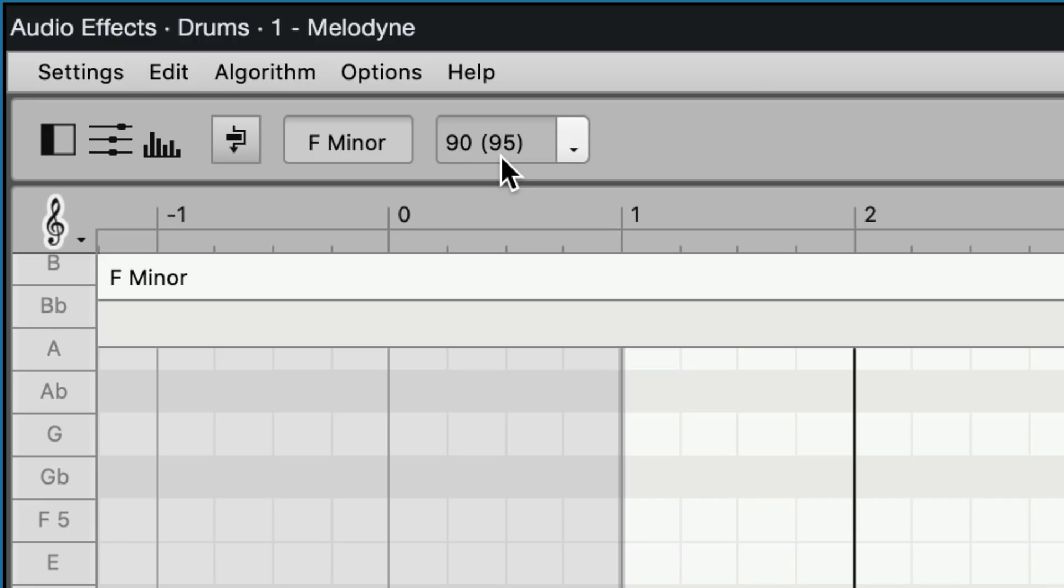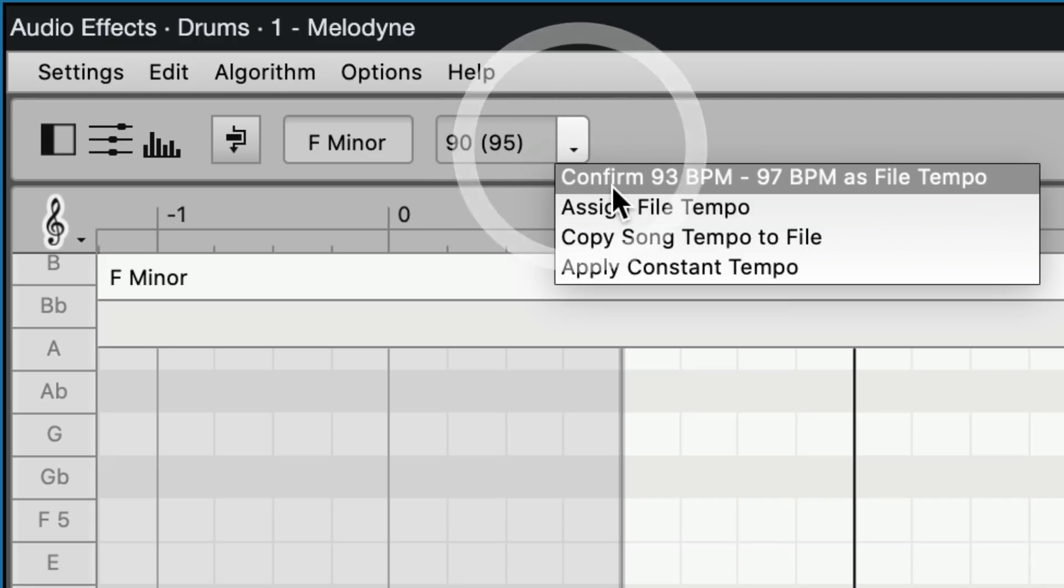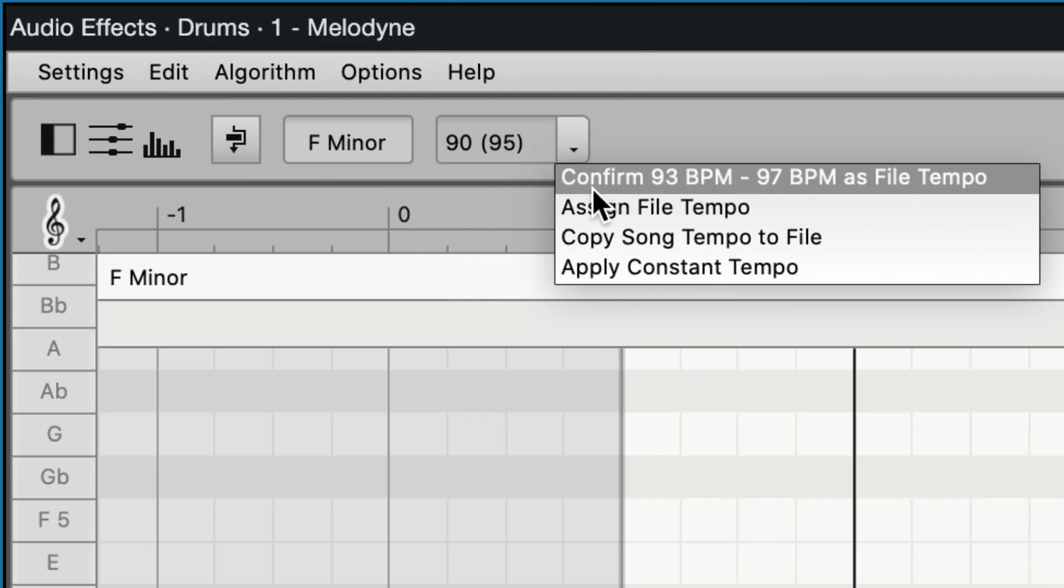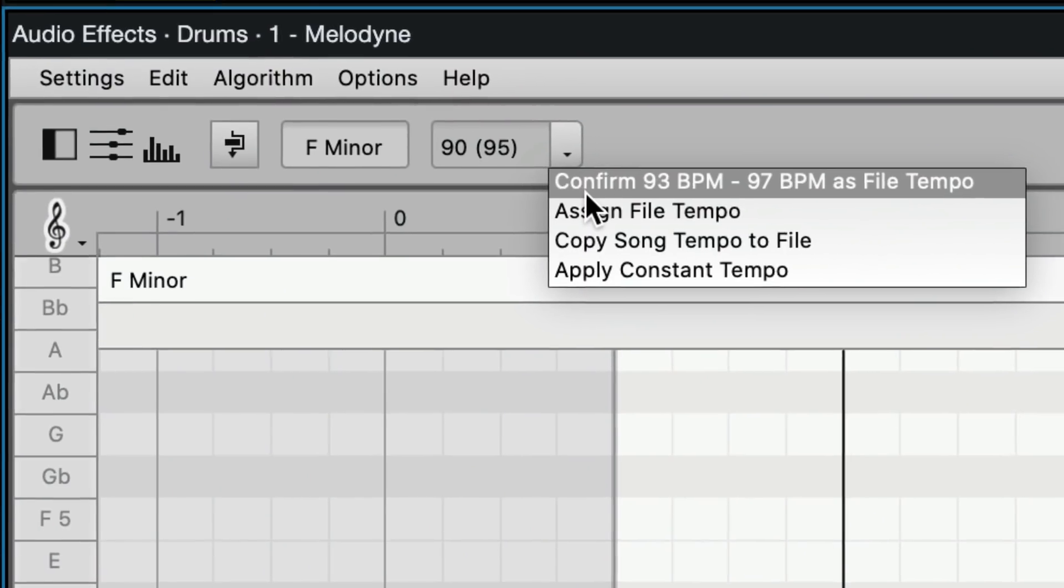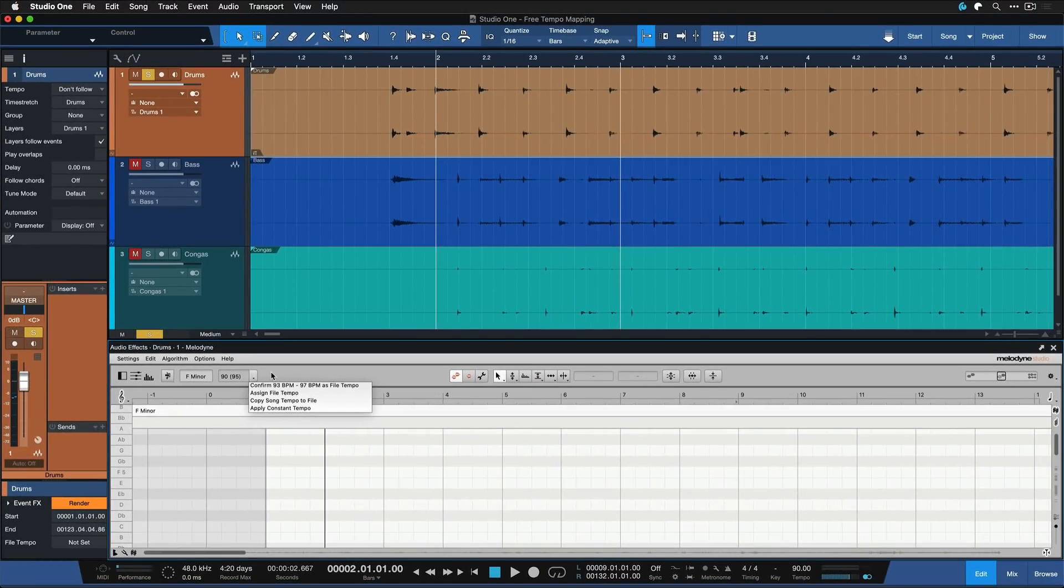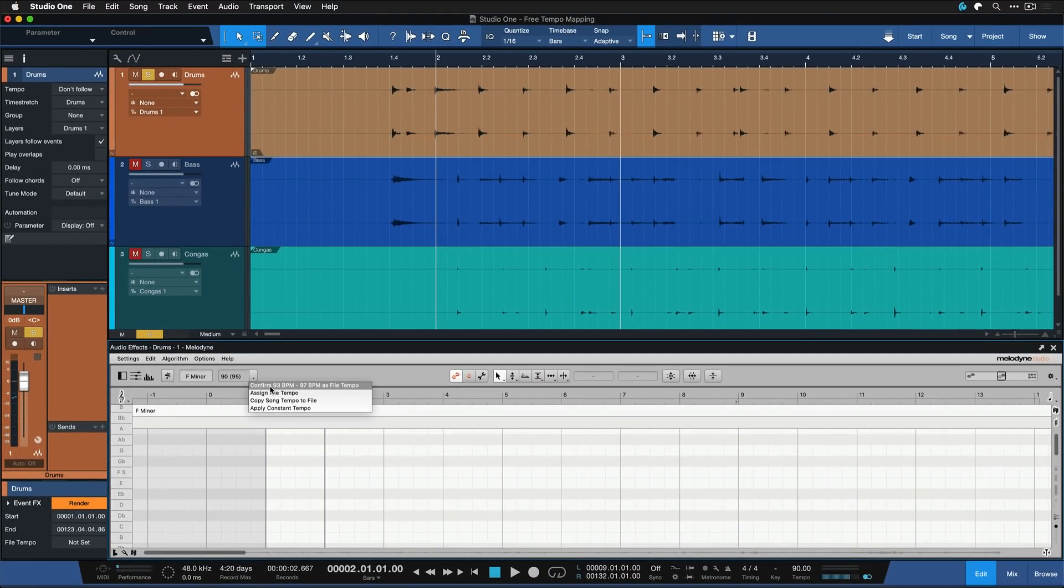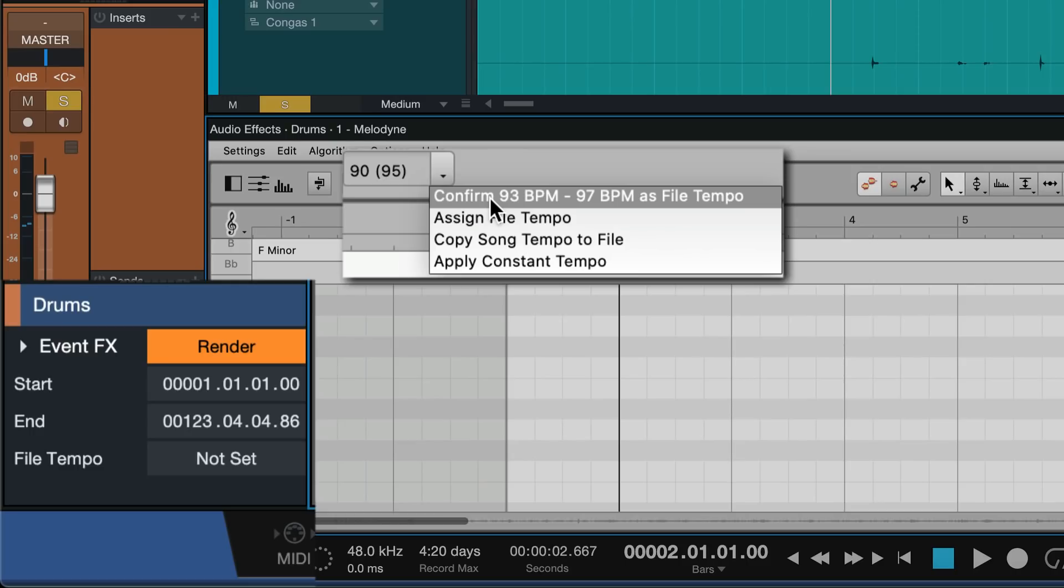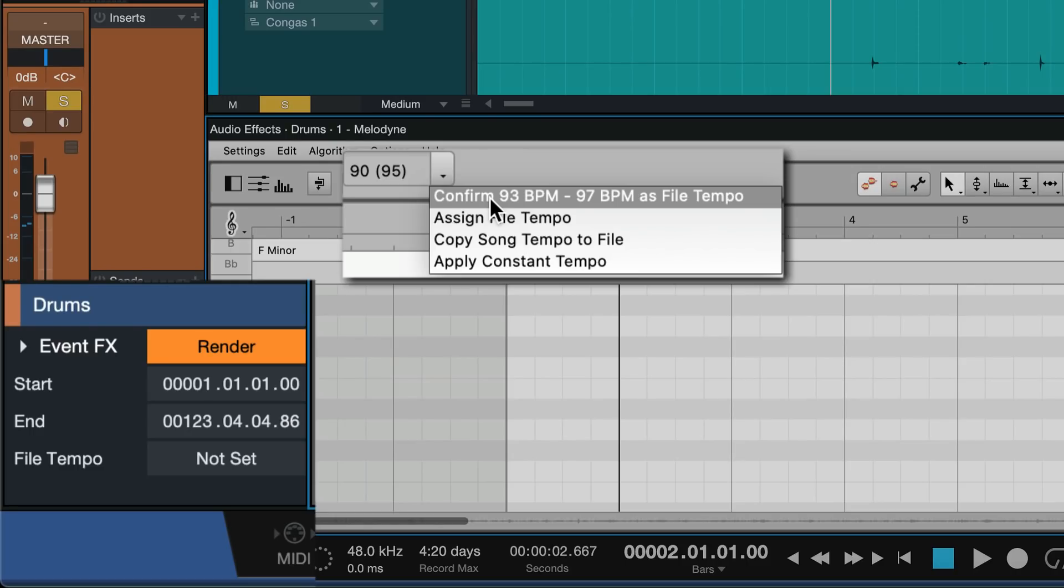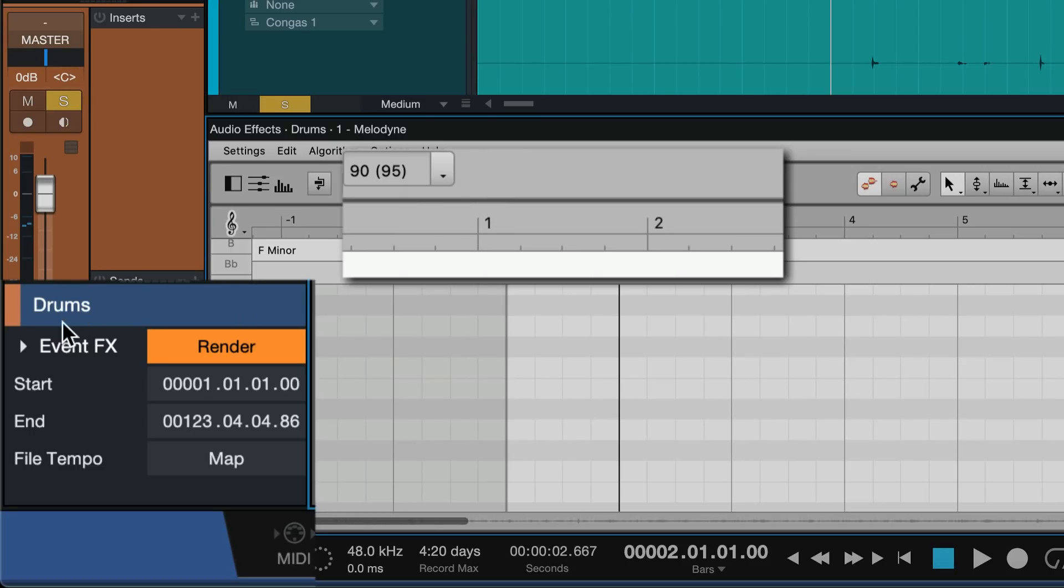But it also suggests a different number here in the brackets. That's what Melodyne thinks is closer to the original tempo. And when we then click on this arrow here, this drop down arrow to confirm, the song BPM is actually between 93 and 97 BPM, because it's not a static tempo. It's a real organic multitrack performance without a click. So then we just click here, confirm that this is indeed the case. And as soon as we do that, you see that here in the track inspector, the file tempo went from none to map.